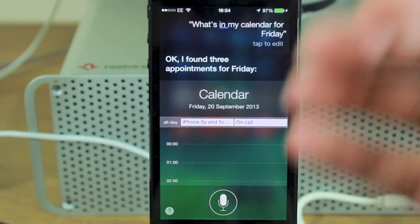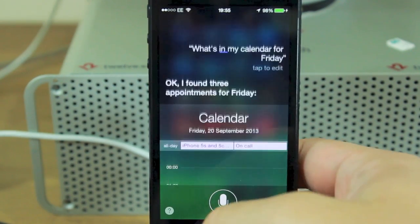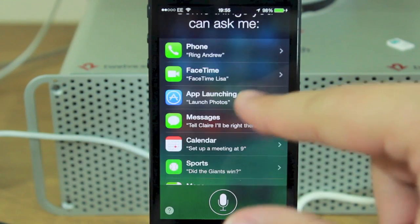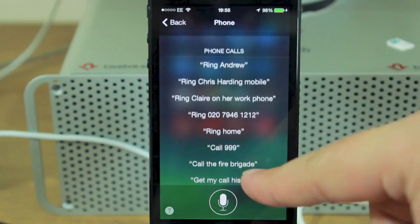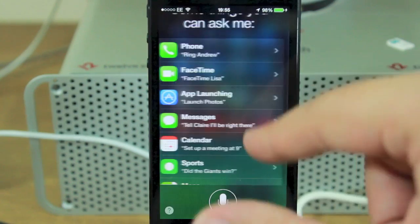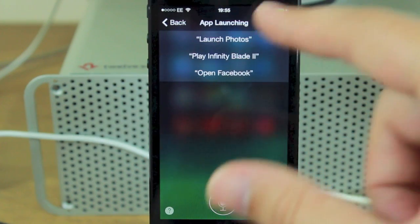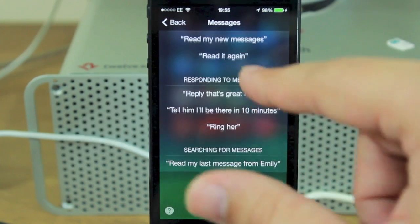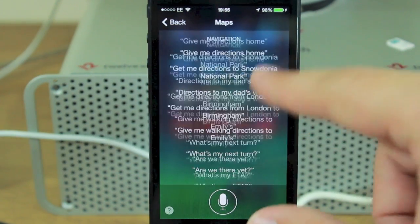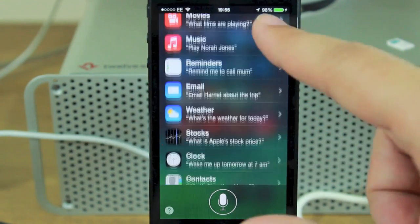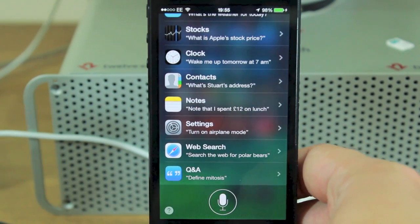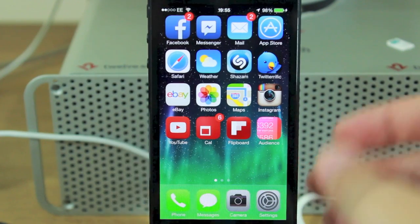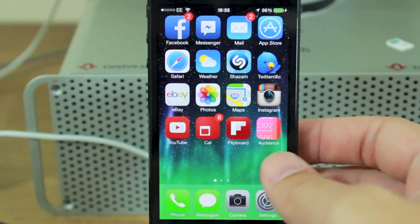Siri gives suggestions for phone calls, FaceTime, launching apps, sending or reading messages — it'll even read messages out loud. You can do maps, calendars, and so much more. For example, asking 'What's in my calendar for Friday?' opens your calendar in a nice translucent frosted-glass interface. There's so much Siri can do now that you could use it for almost anything without ever having to type.